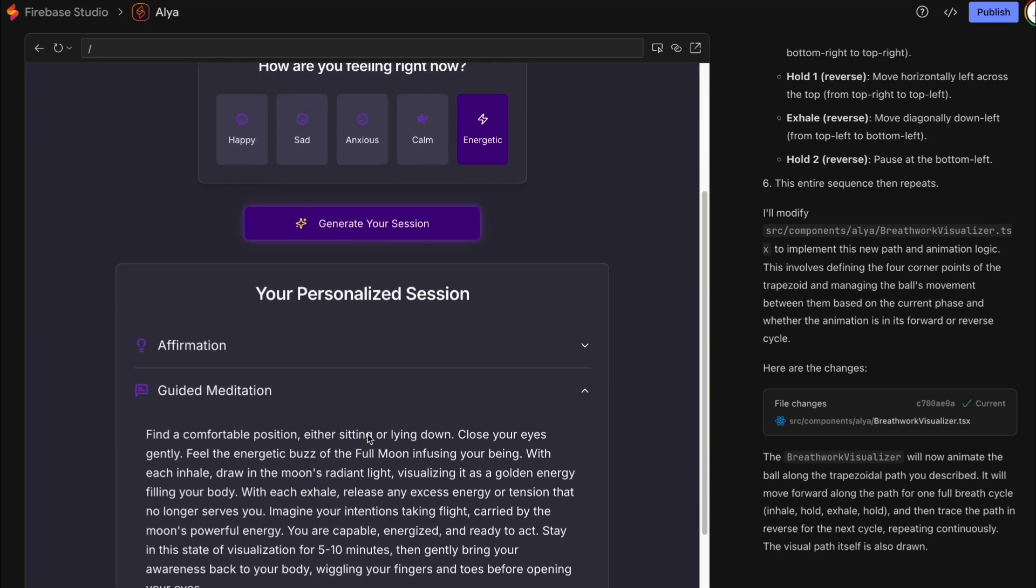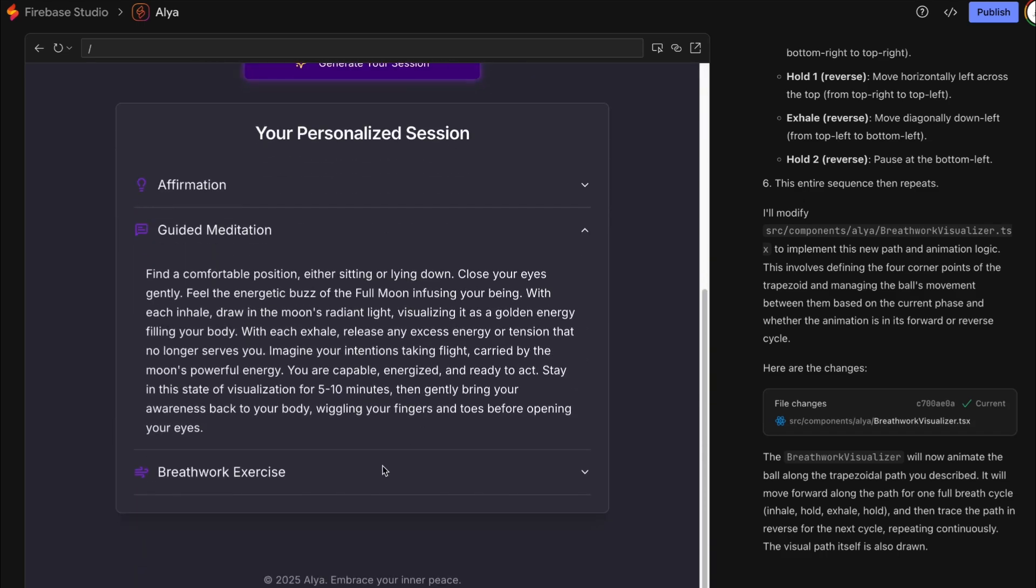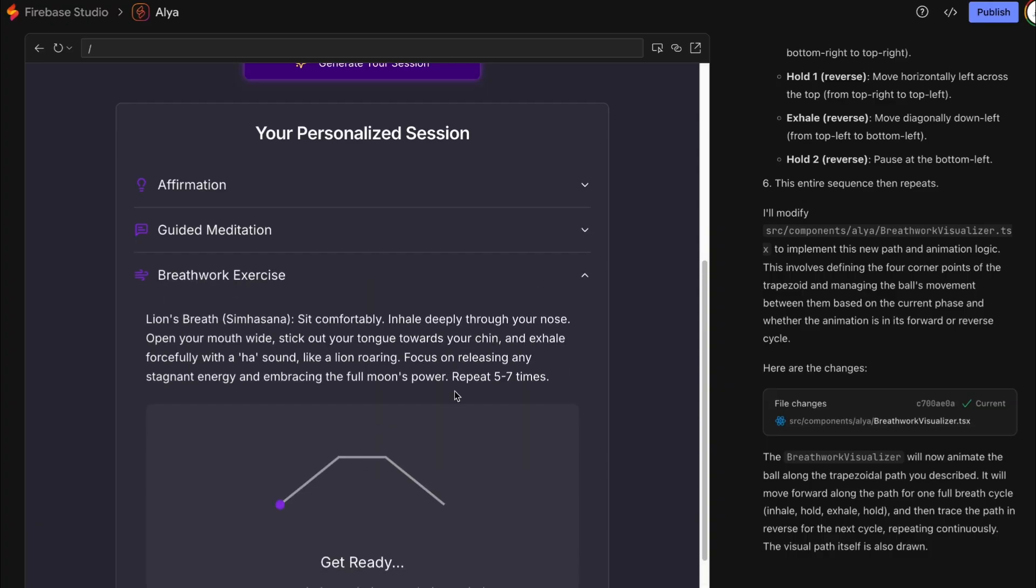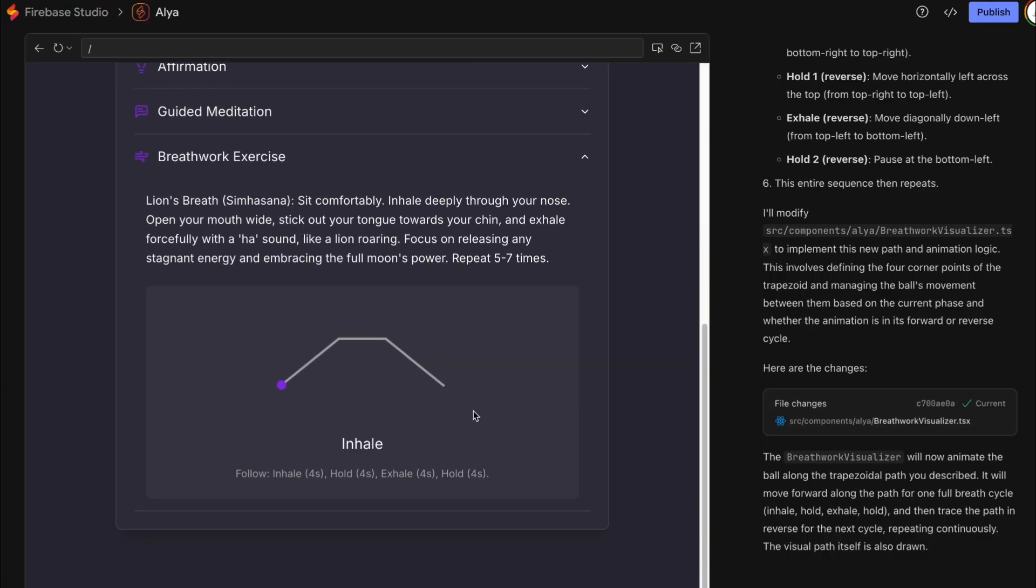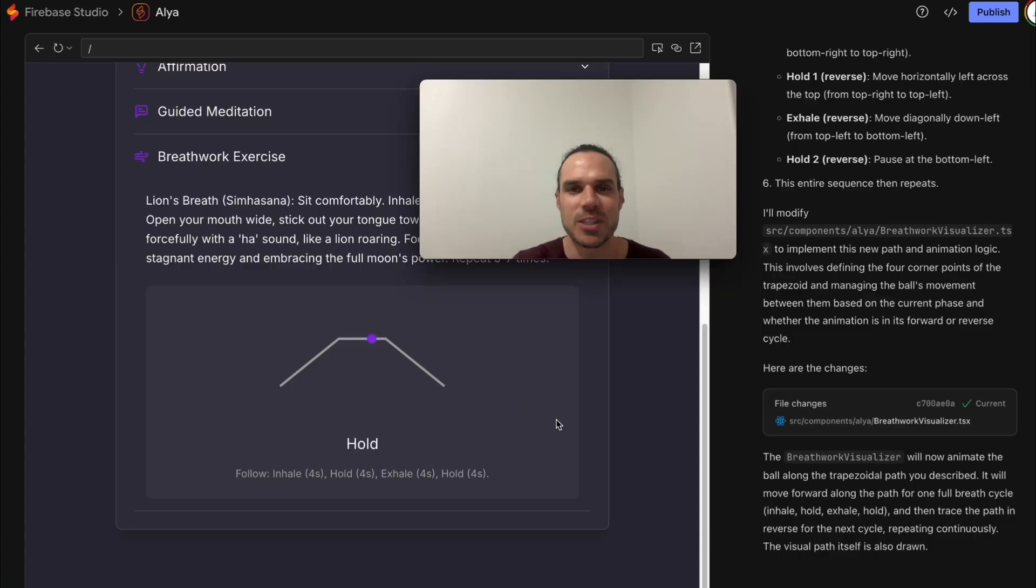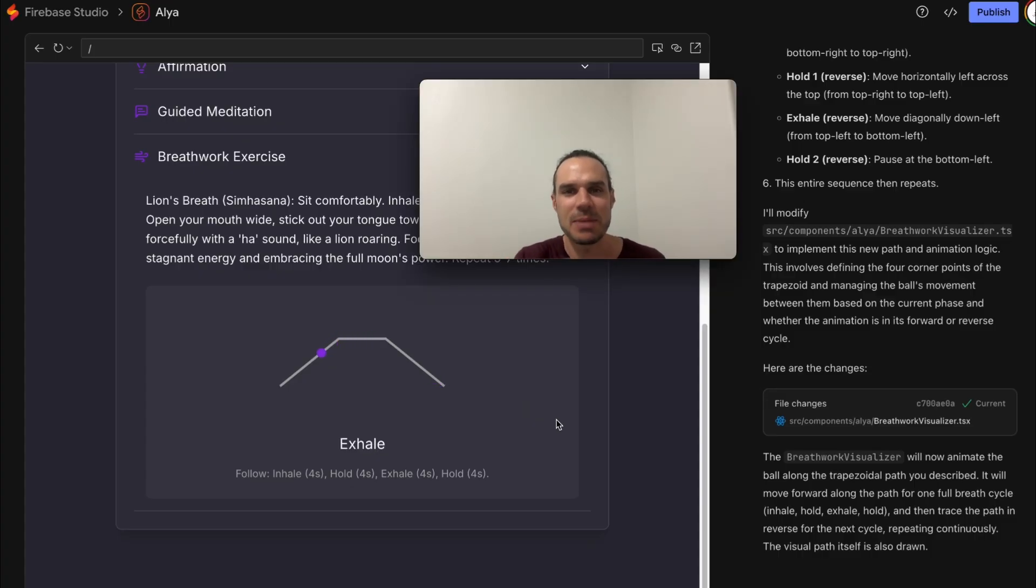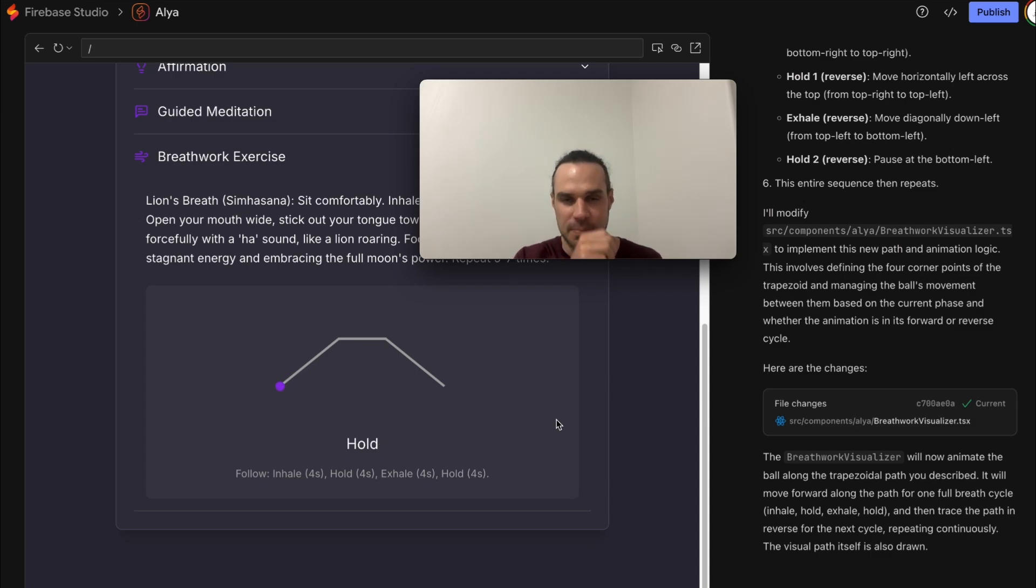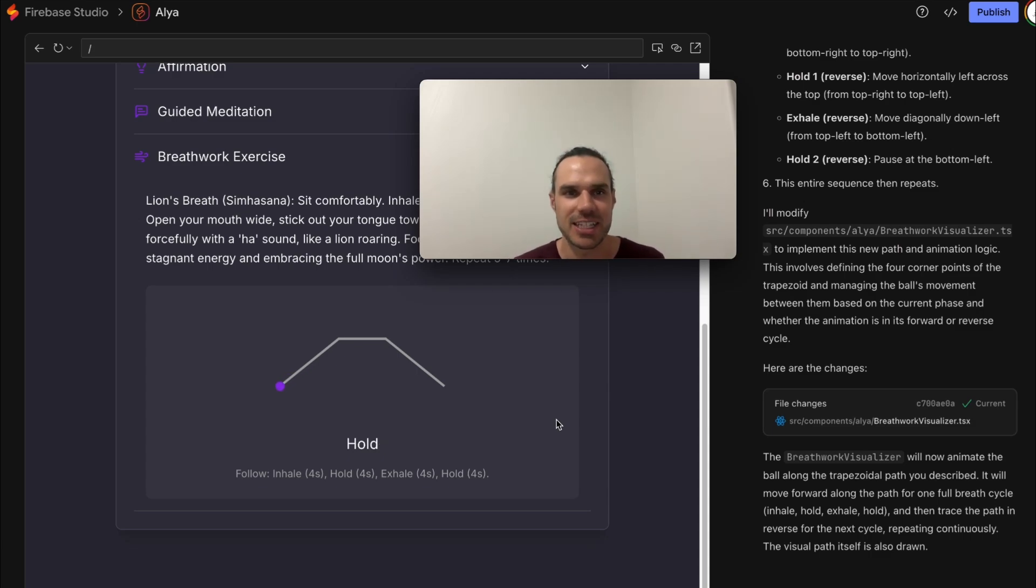So today I'm feeling a little energetic. Let's generate the session. Okay we got the affirmation, guided meditation. Okay cool. This is working exactly the way I drew it with the little ball. I mean I made the ball a little bigger but pretty cool. So this would obviously change on the duration of the custom breath work that it gave you based off your mood and the moon.